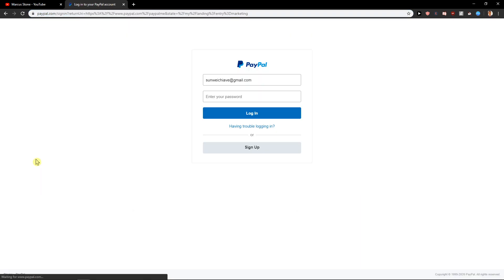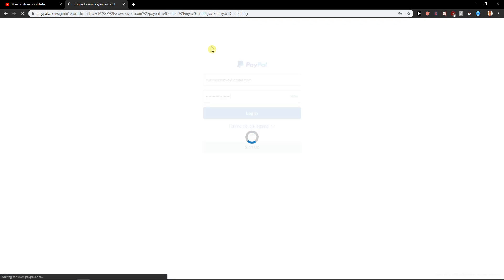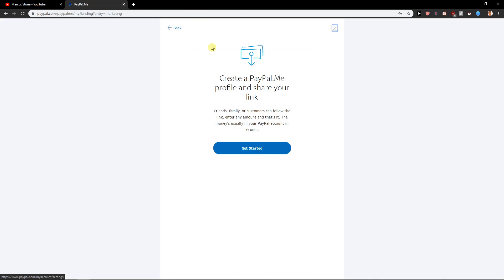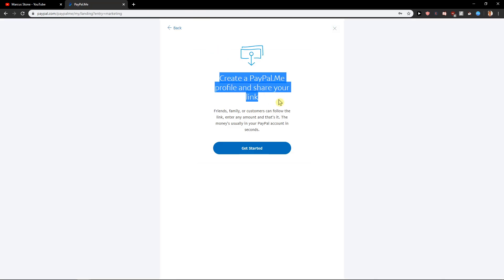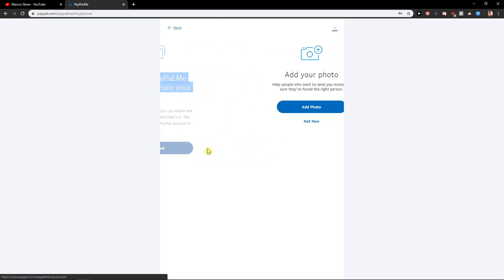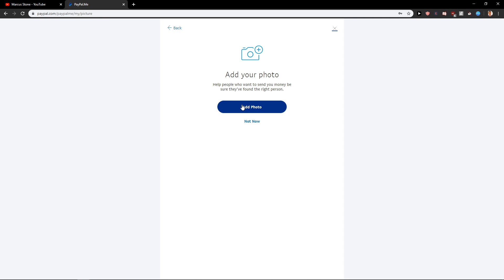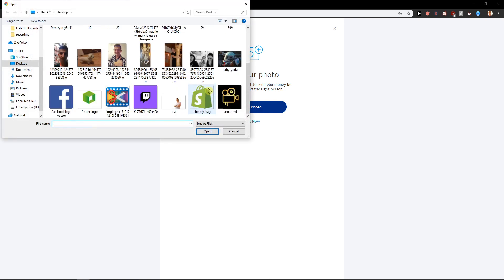Click on it and now I will just log in here, and now create a PayPal.me profile and share your link. Get started.